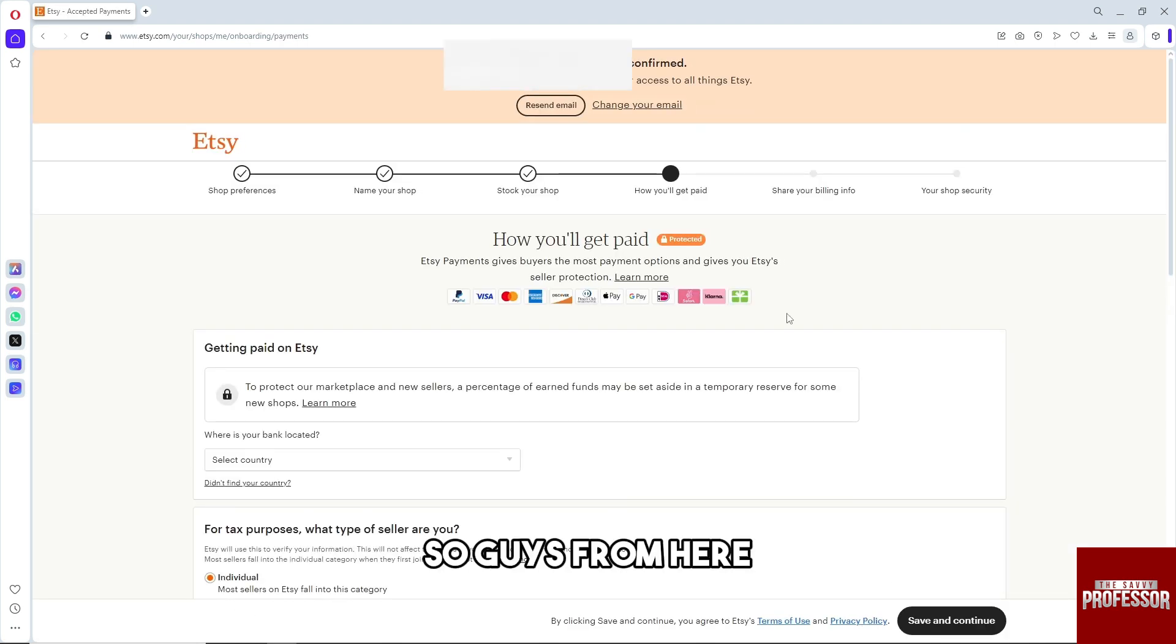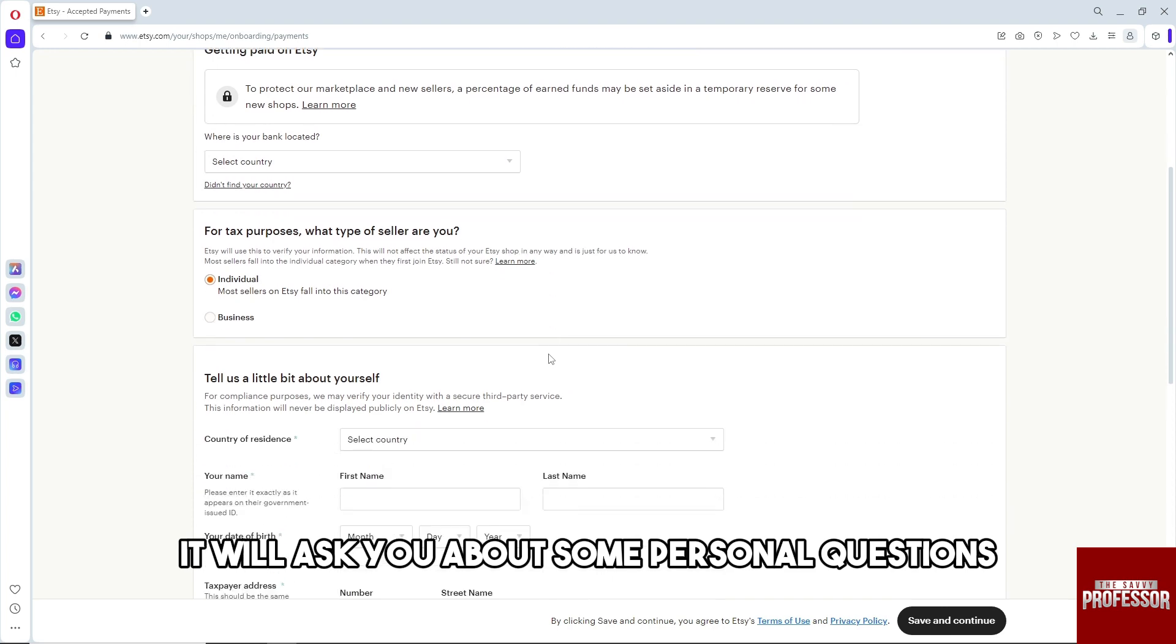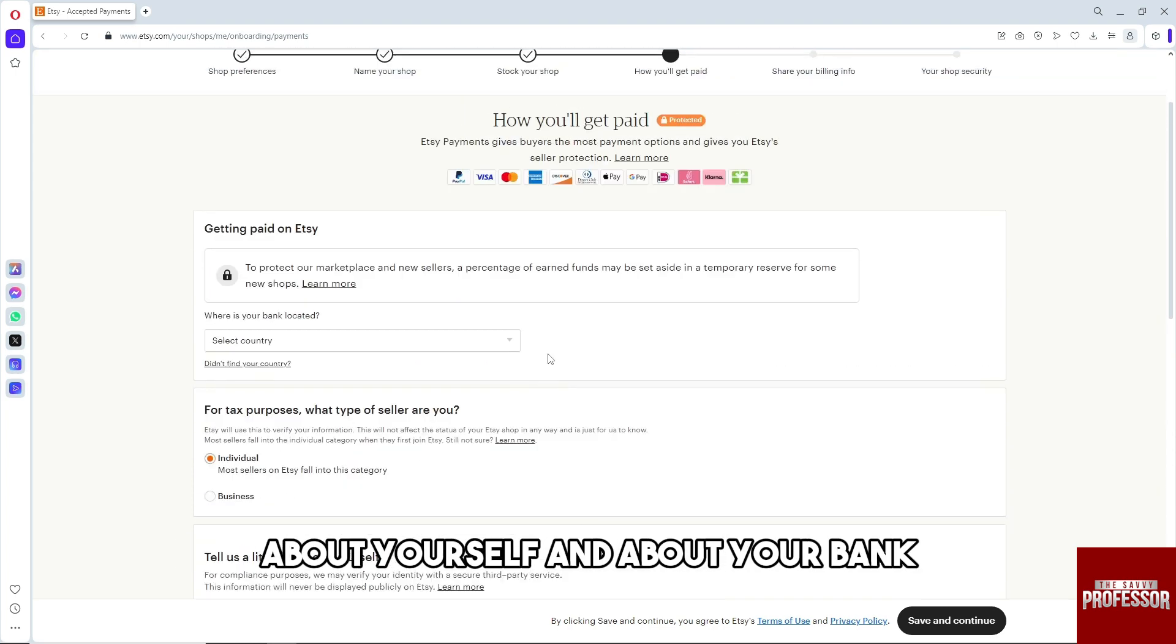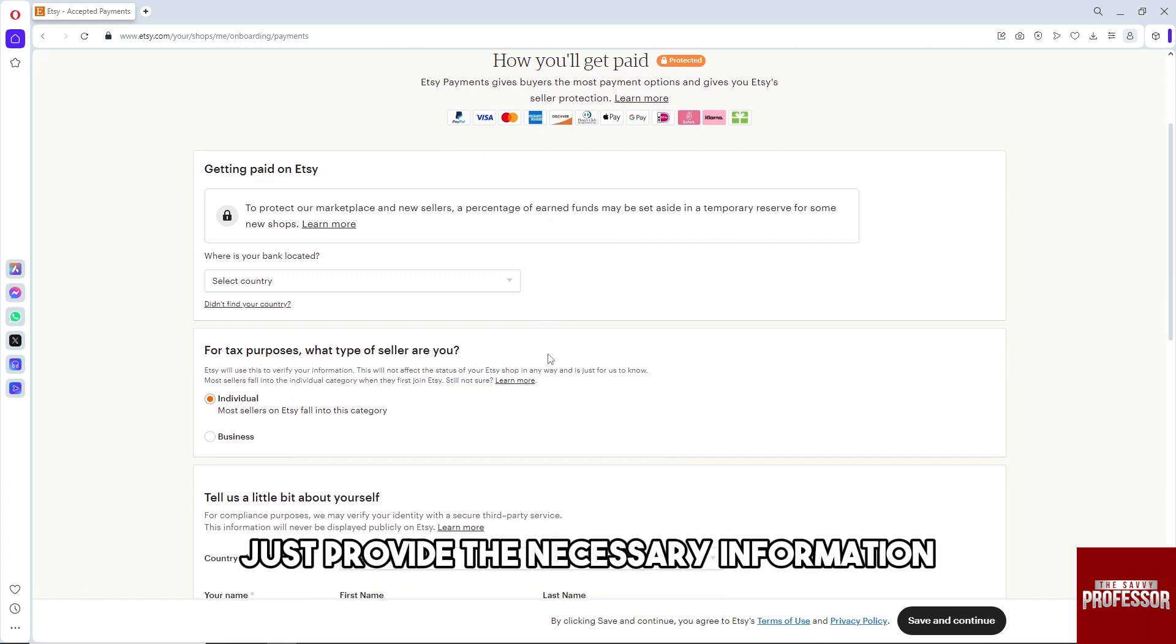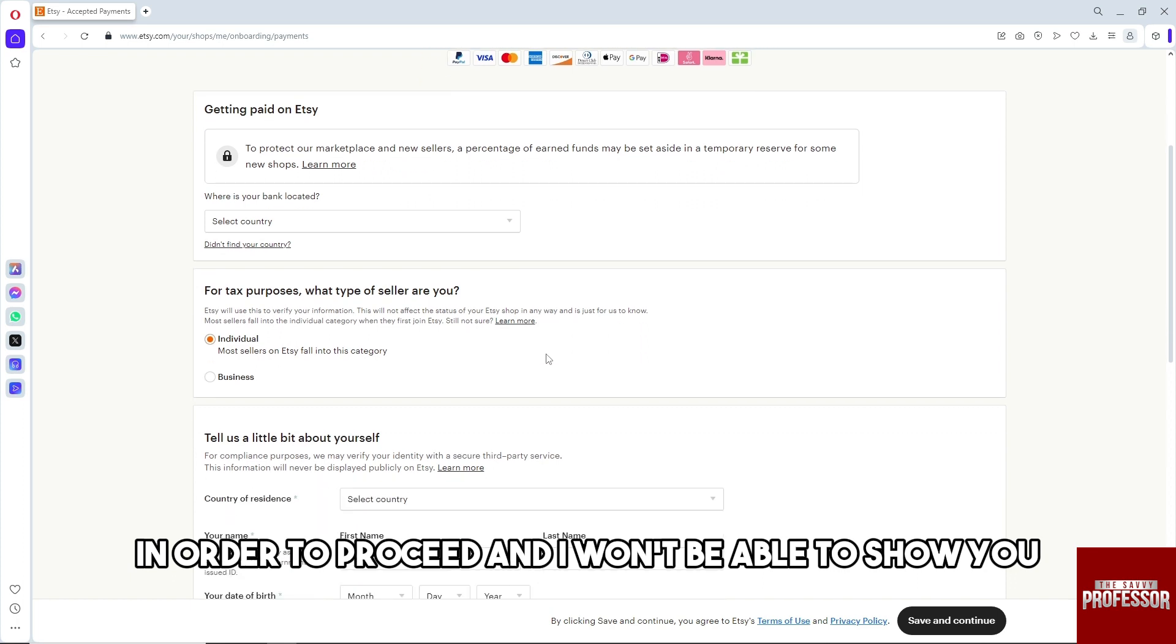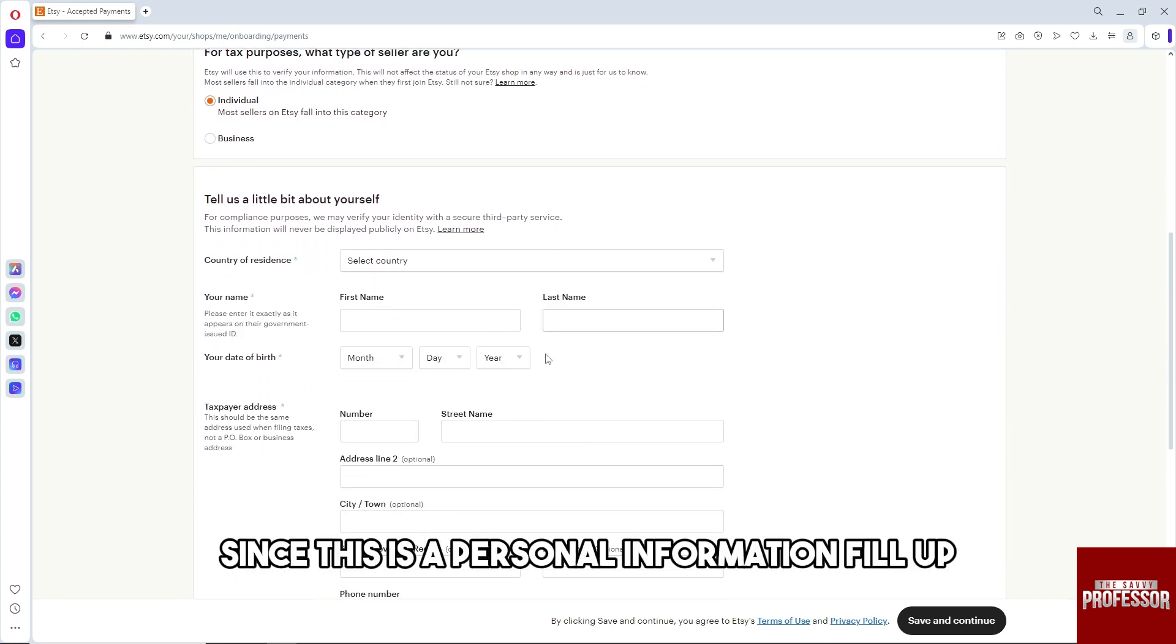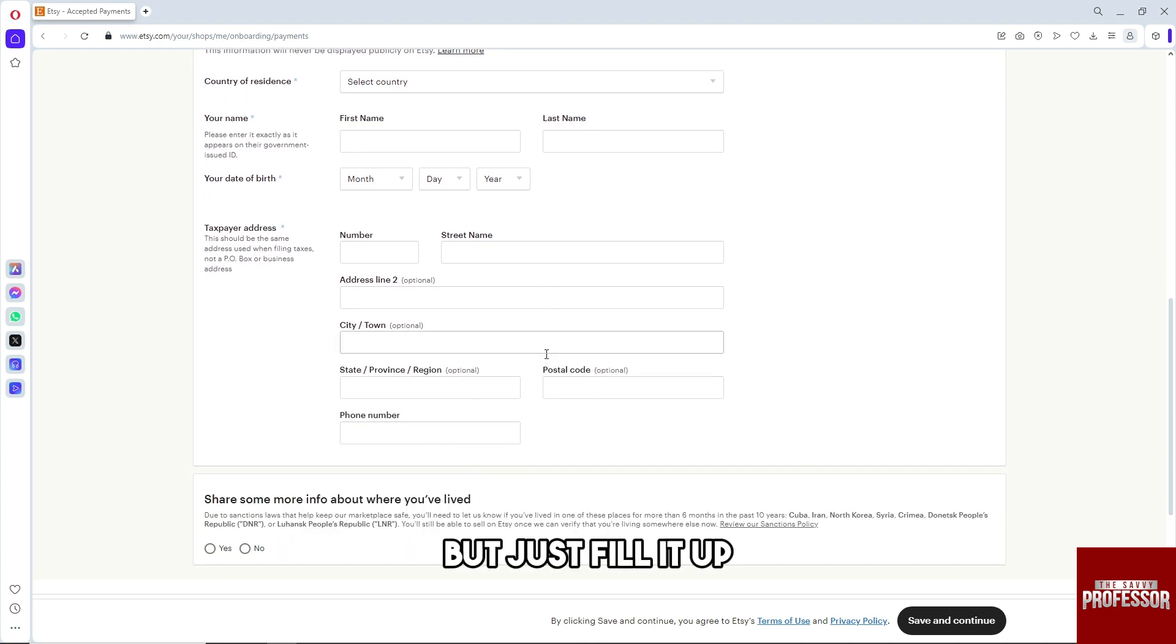It will ask you some personal questions about yourself, your bank, and the verification of your identity. Just provide the necessary information to proceed. I won't be able to show you since this is personal information, but just fill it up and you'll be able to create your shop.